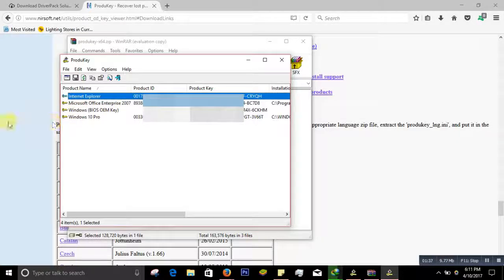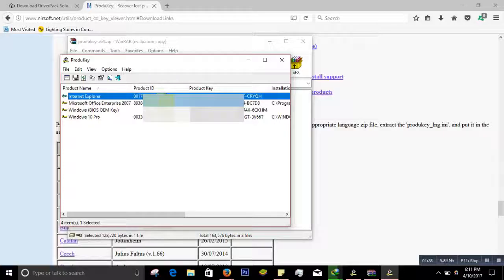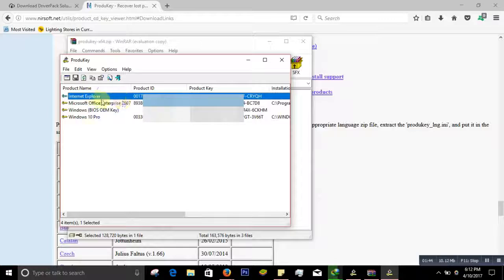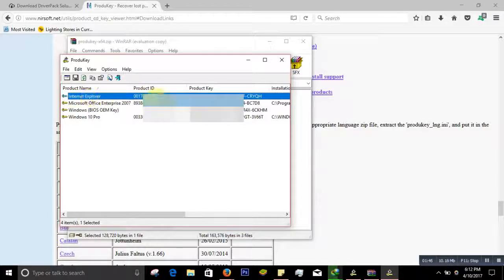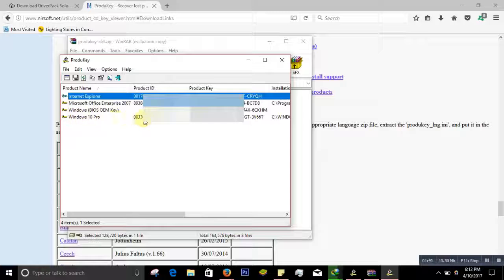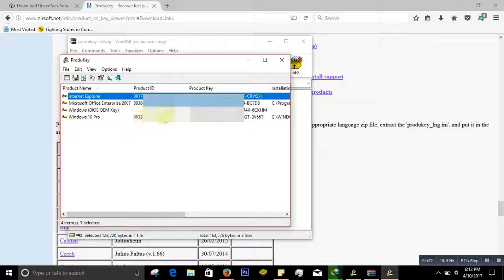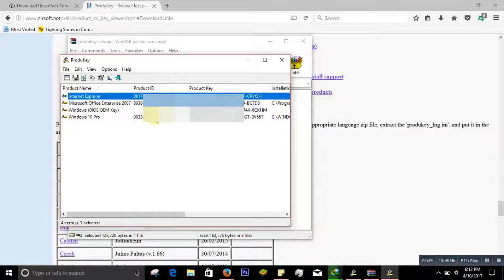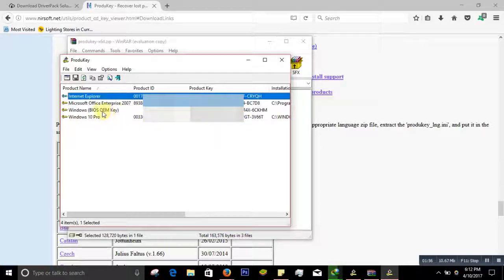This is the product ID and this is the product key. Same goes for Internet Explorer product ID and product key, and Windows 10 Pro. That's the Windows I'm using. This is the product ID and this is the product key.